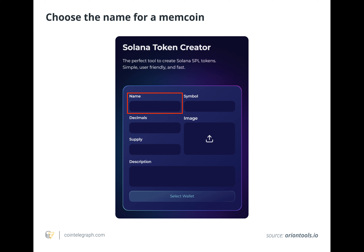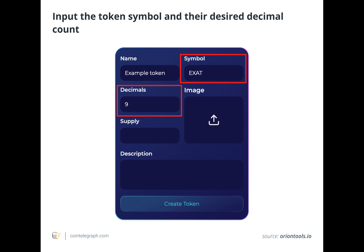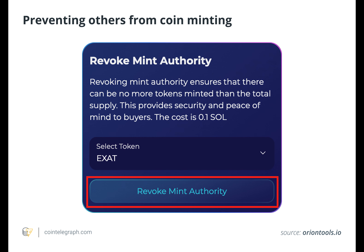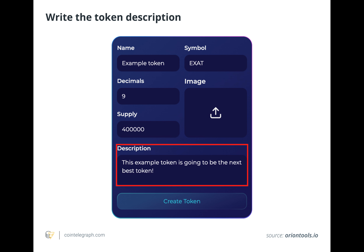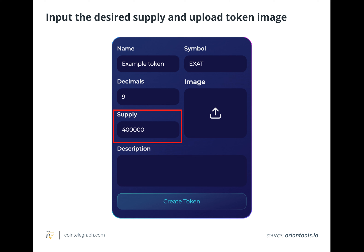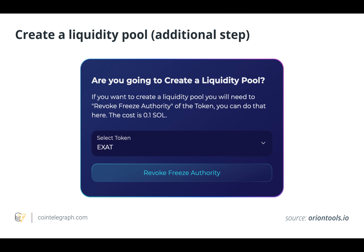After creating a memecoin, users likely want to build momentum before its Solana token deployment on an exchange. Most memecoins have their own Telegram or Discord channel to promote news around the token and make announcements. A Telegram or Discord channel is a free way to bring awareness to a memecoin and serves as a space for users to discuss and ask questions about it. Promoting a memecoin on platforms like X or Reddit can help grow its community. For example, creating unique memes and posting them on relevant meme subreddits might draw attention to the project.